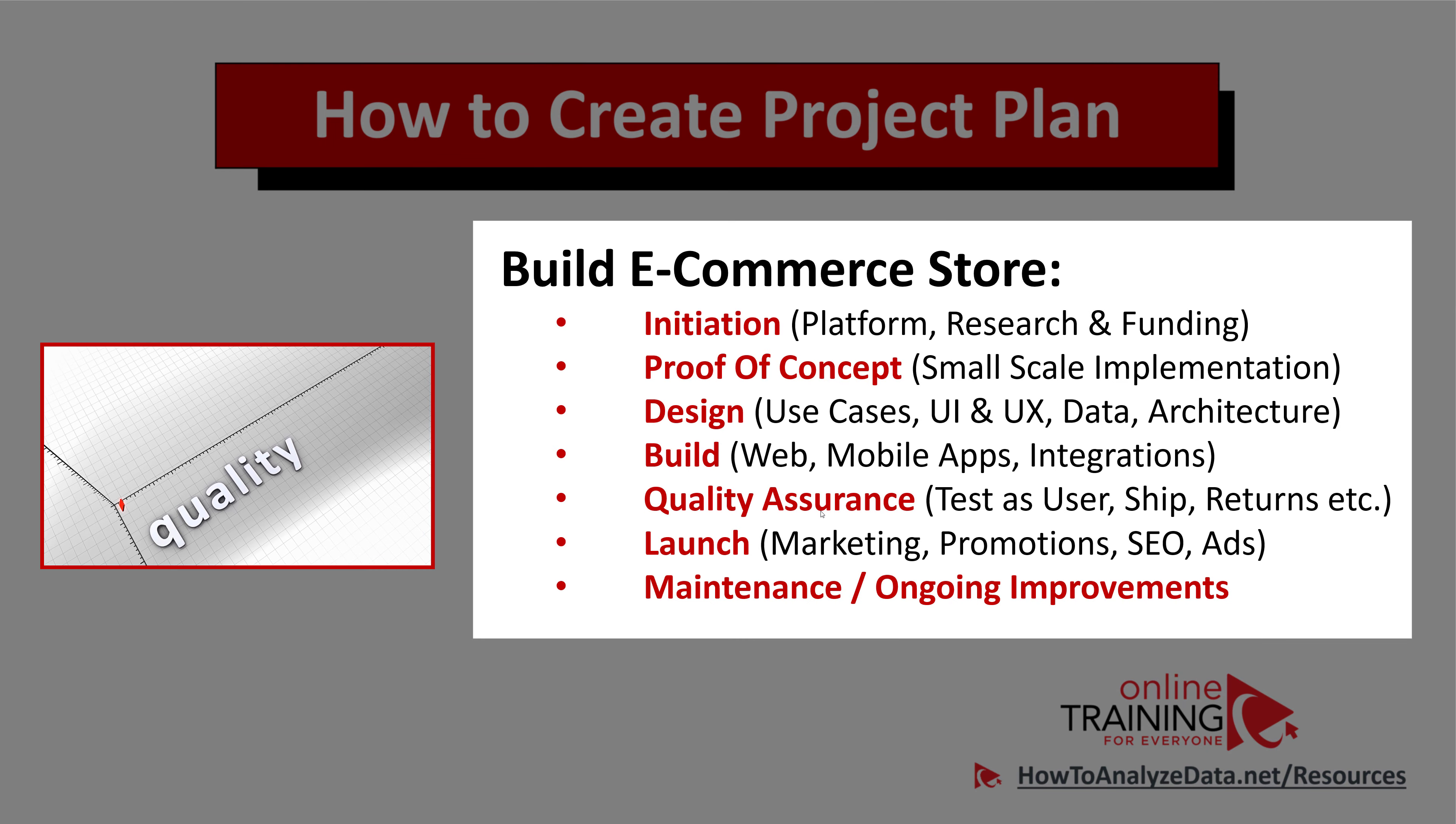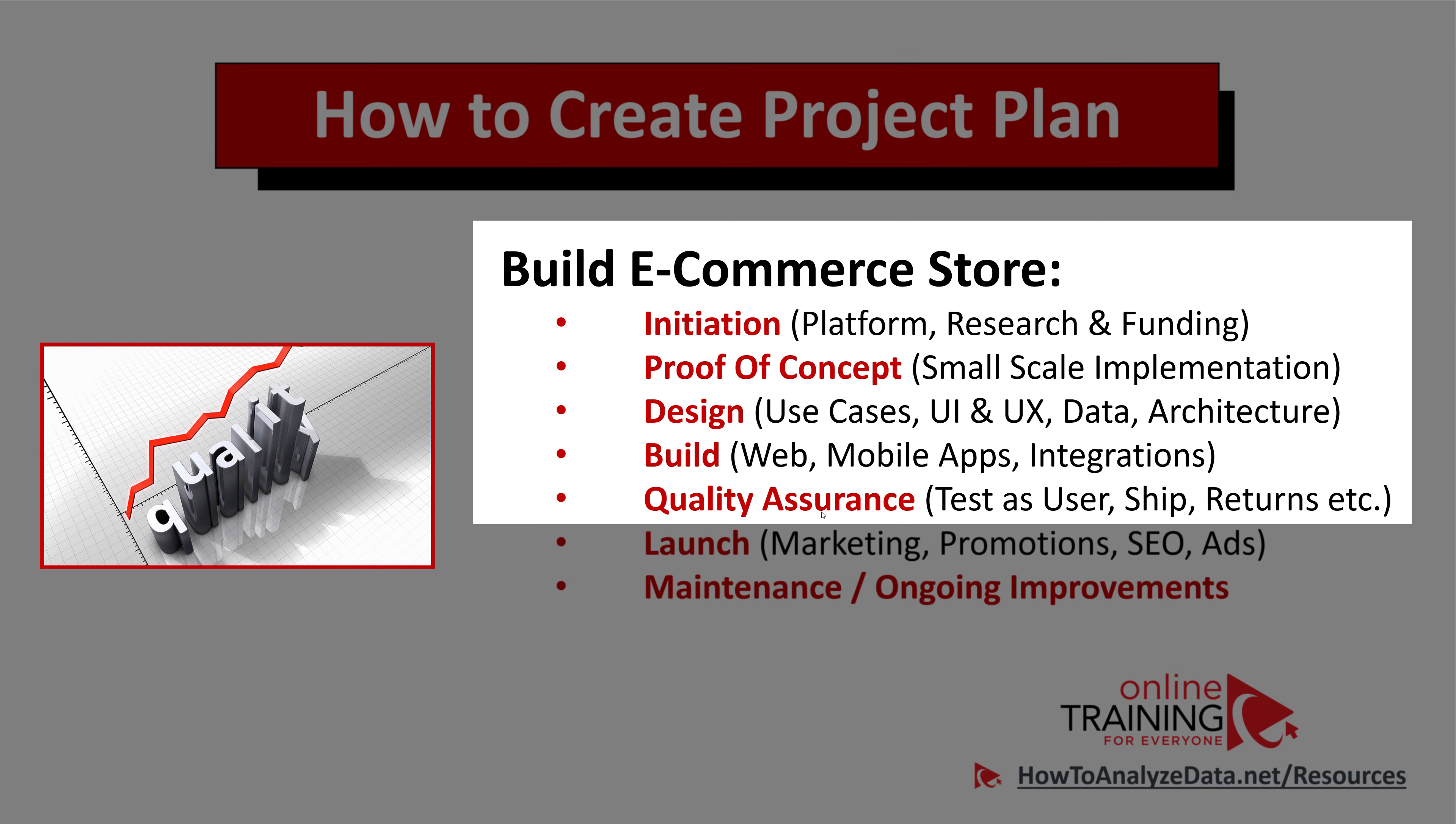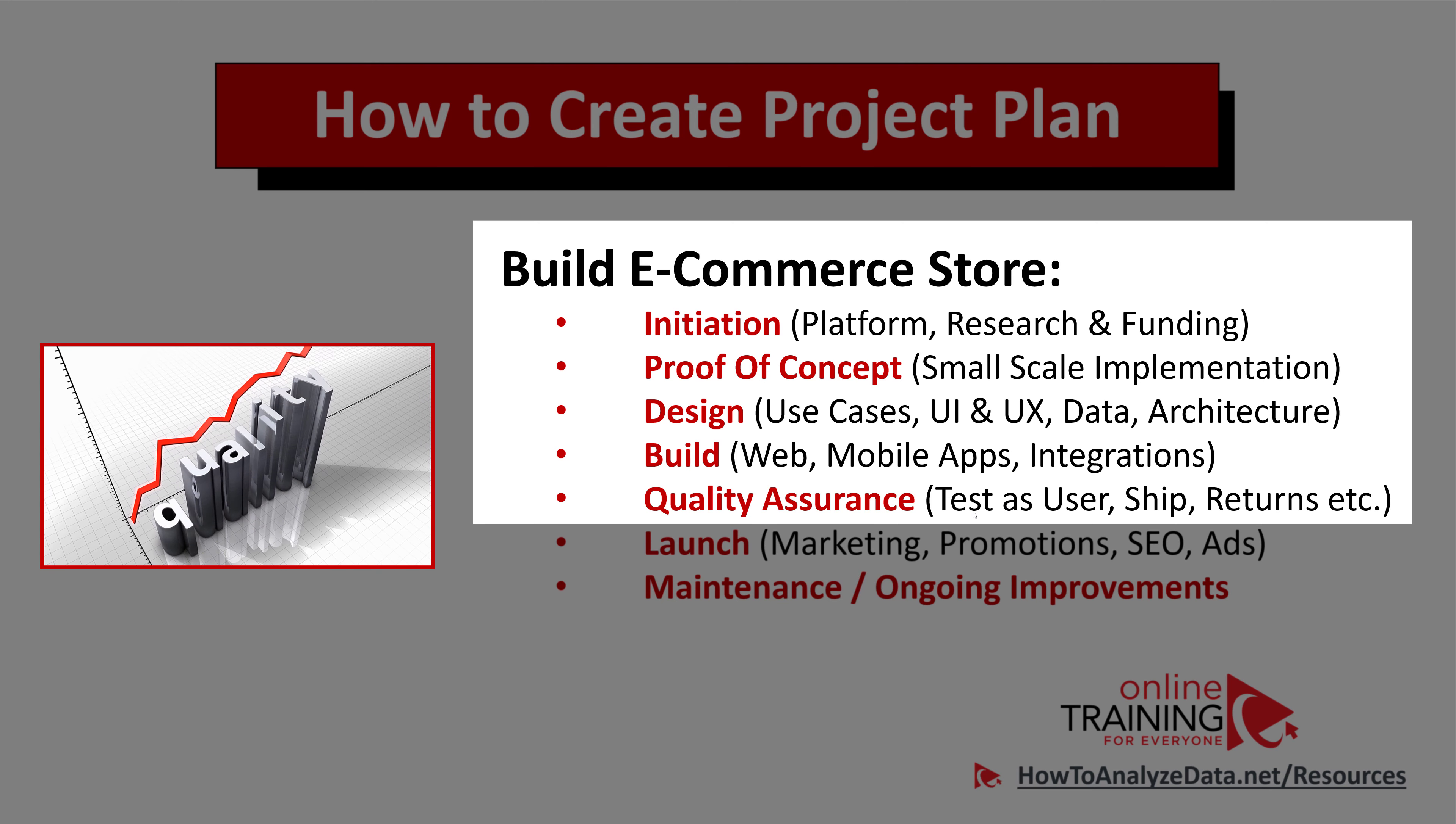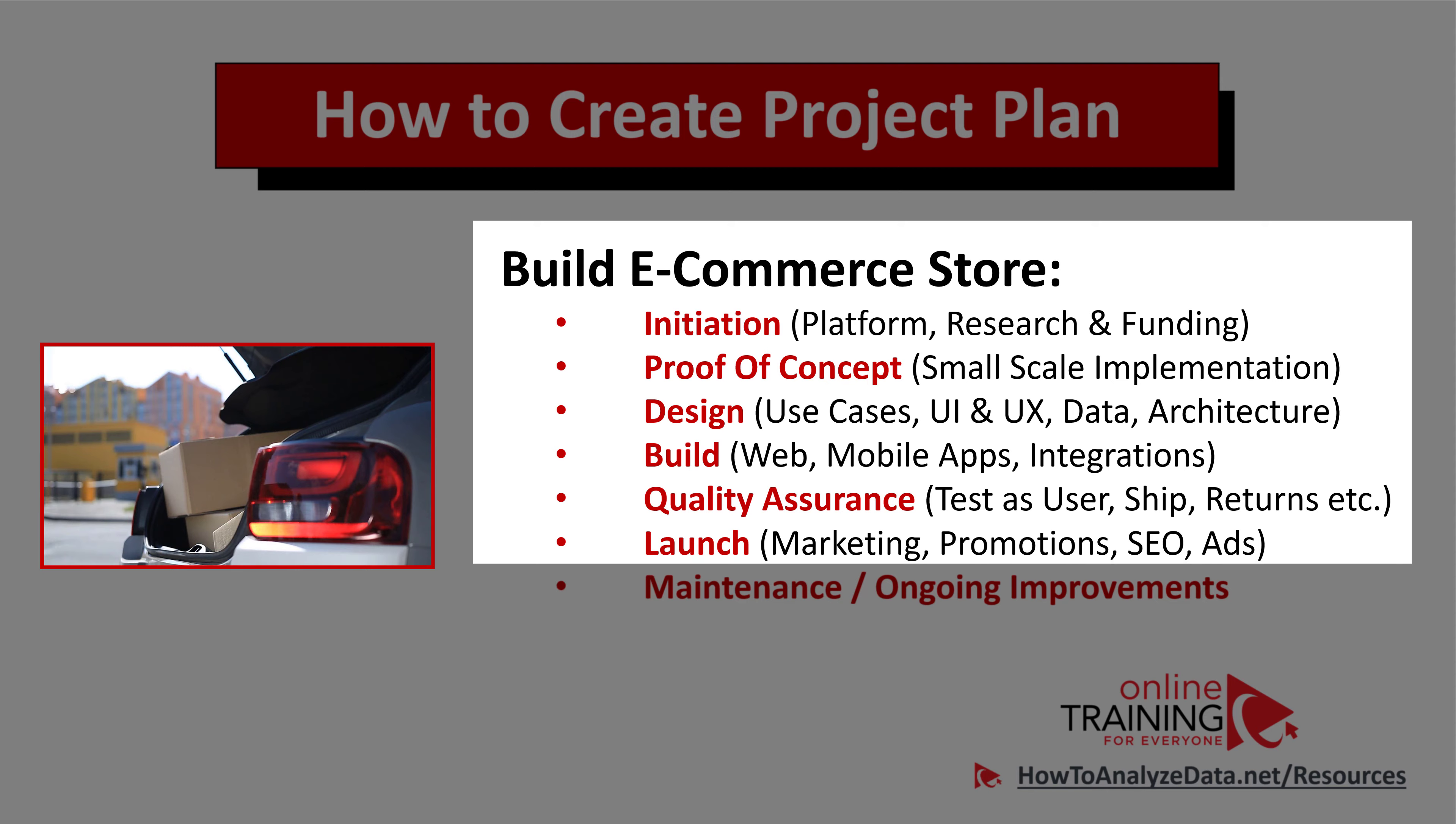Quality assurance for an e-commerce store basically means that you need to test your store as a user. You need to come in, find what you're looking for, order this product, receive an email, and on the back end, you need to make sure that shipping works and you have a process for returns.